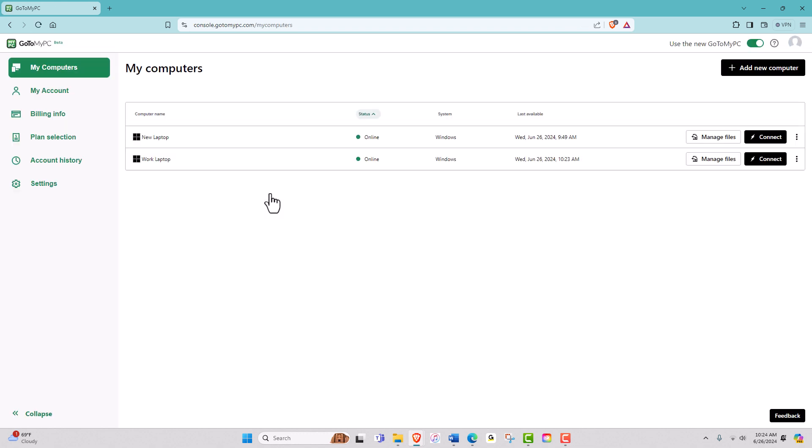After logging in, you'll be taken to the My Computers page. This is your dashboard where you can see all the computers you've set up for remote access.